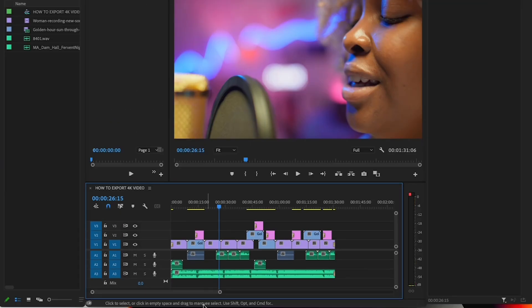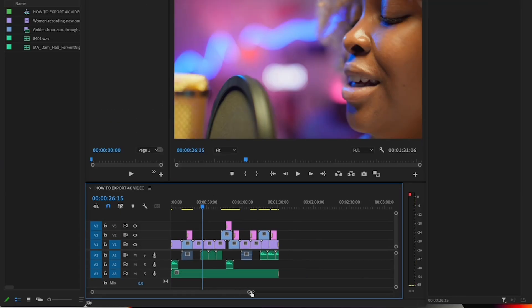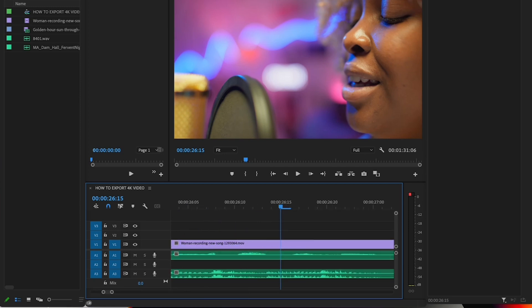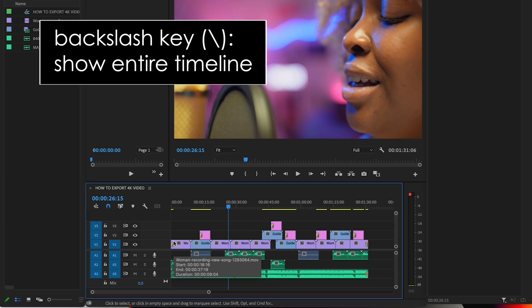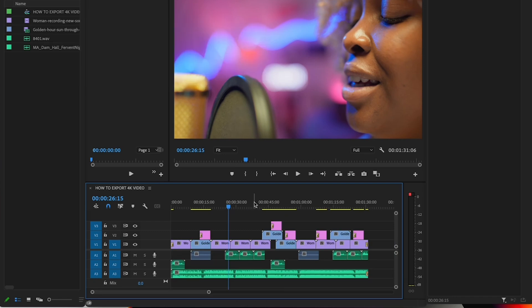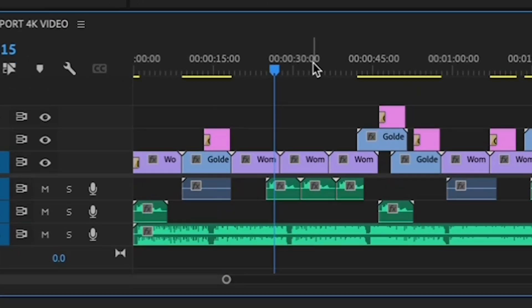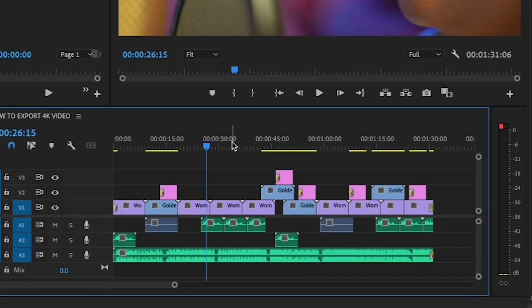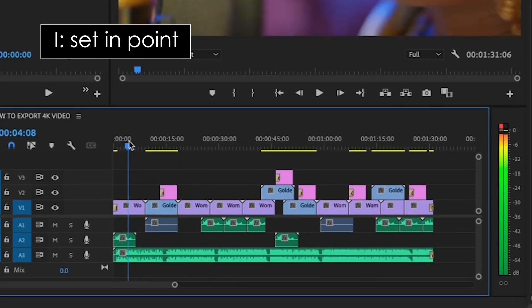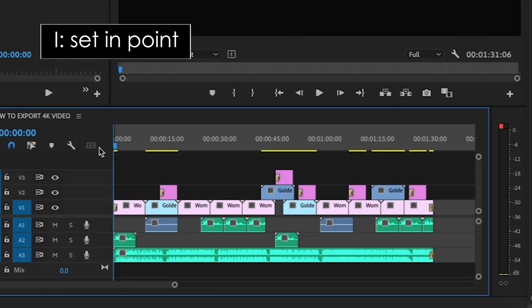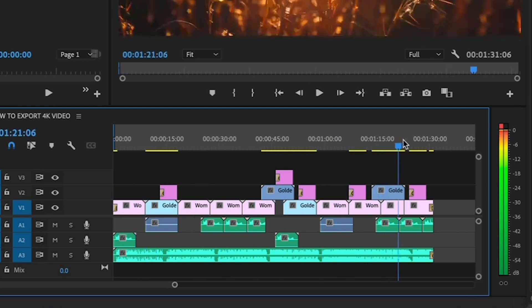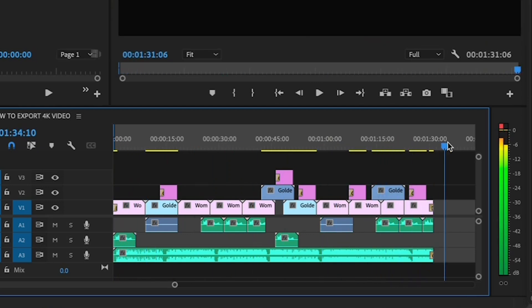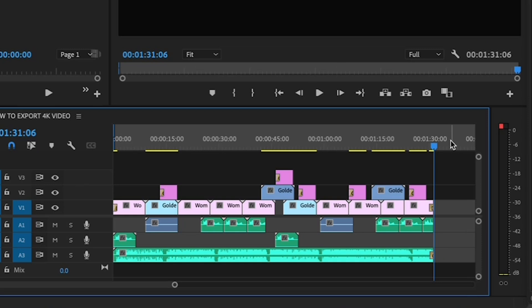Then, you want to set an in point at the beginning of your timeline and an out point at the end. To do this, hit the backslash key right below your delete key to see your whole timeline. Then, grab the blue playhead here at the top and drag it to the beginning and hit I for in. Then, drag it to the end and hit O for out. If you hold shift while you're dragging it, the playhead will snap to the beginning or the end of the clip.